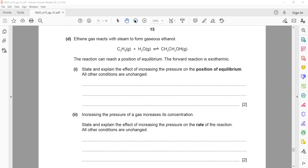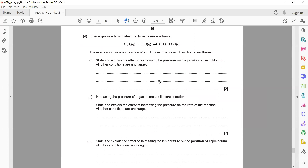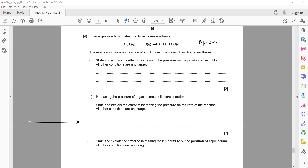The last part is about a reversible reaction: ethene reacting with steam to form gaseous ethanol. The reaction can reach a position of equilibrium; the forward reaction is exothermic, meaning the reactants have more energy and the products have less energy.